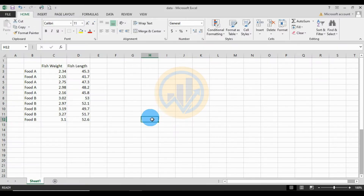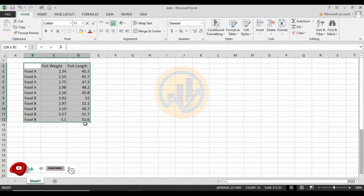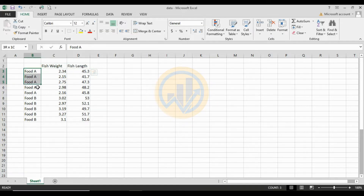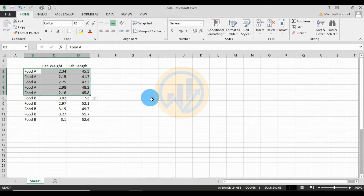Hi everyone, welcome to Statistics Bios on YouTube channel. I am Mokanathanary. Today we will discuss the topic two-factor ANOVA with replication in Microsoft Excel software. This is the data format we take: two variation variables — fish weight and fish length — and two groups for food A and food B.